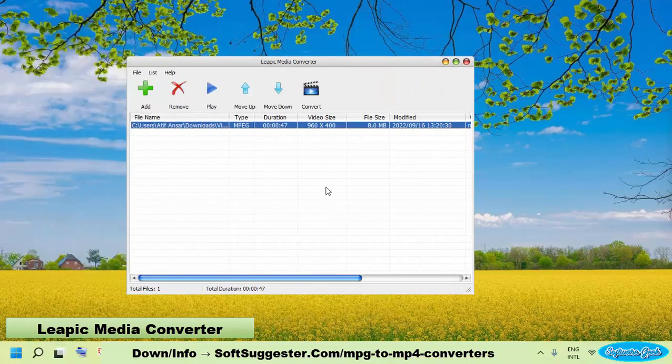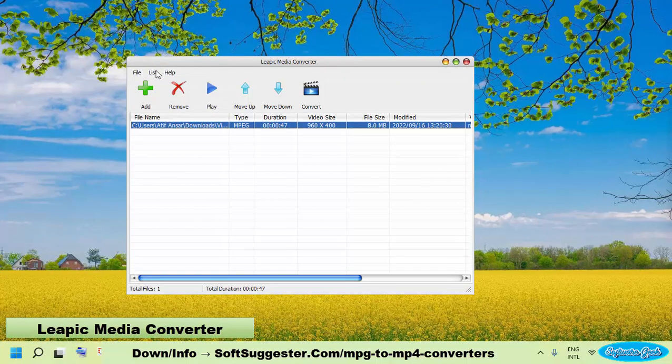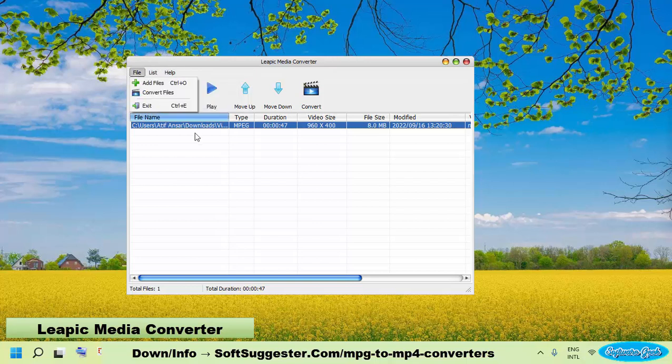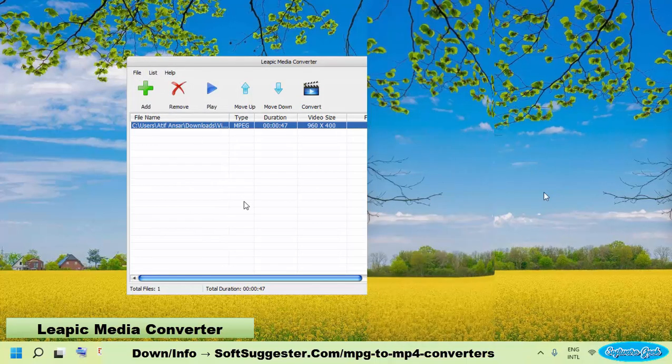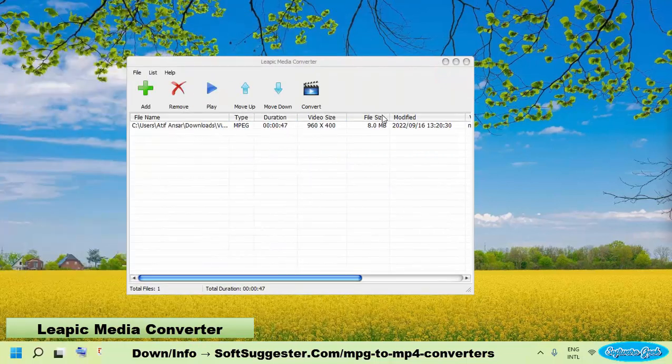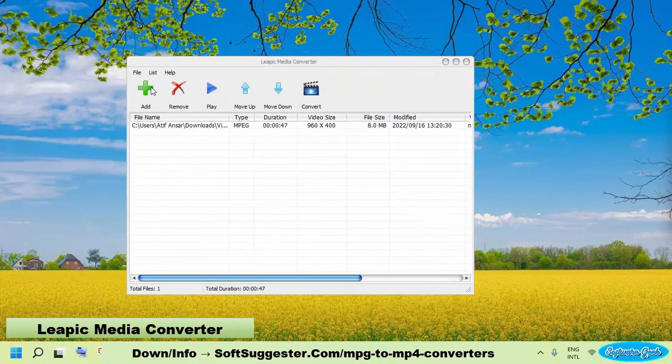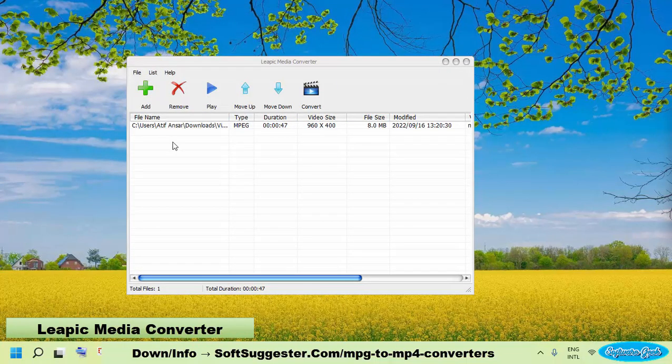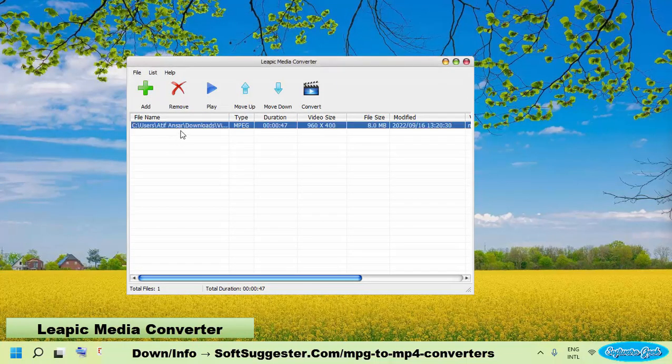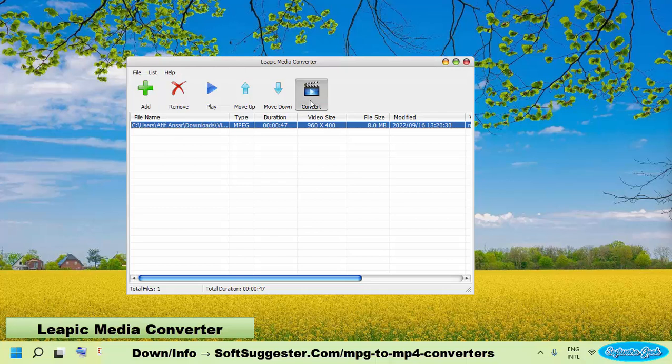The tool supports nearly all audio and video formats, including MPG. A simple and user-friendly interface makes it easy to use. To convert MPG to MP4, add MPG videos and click Convert.